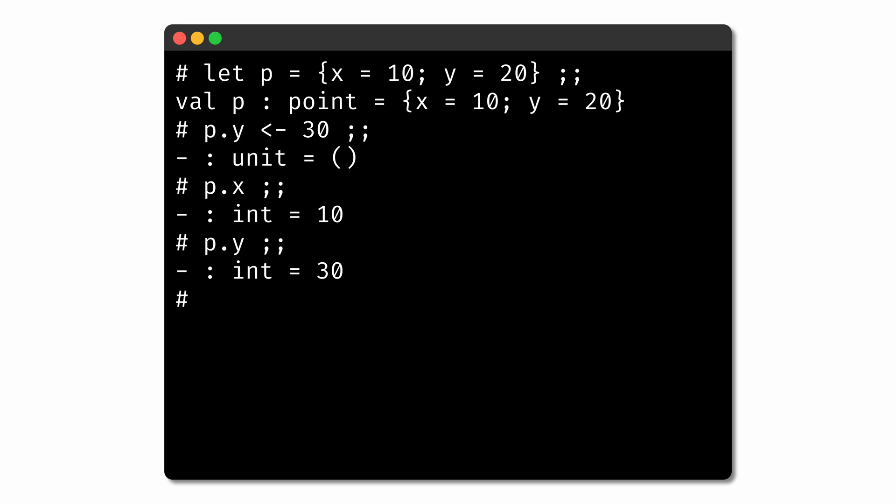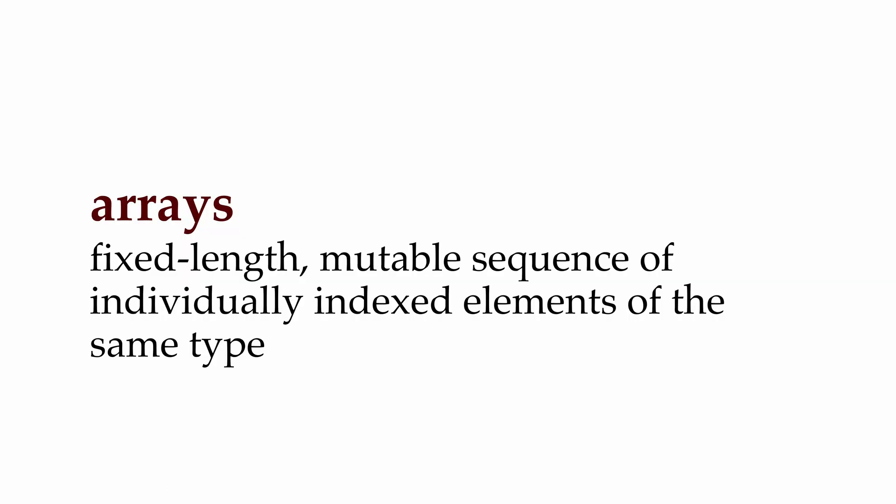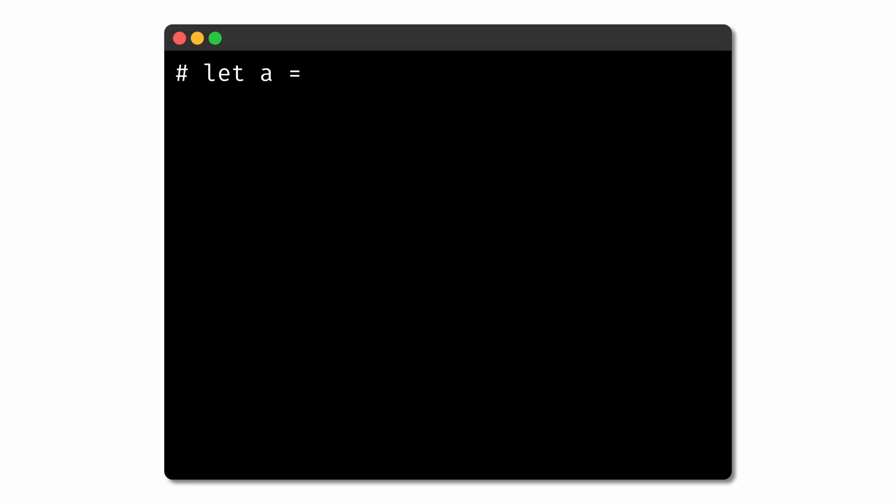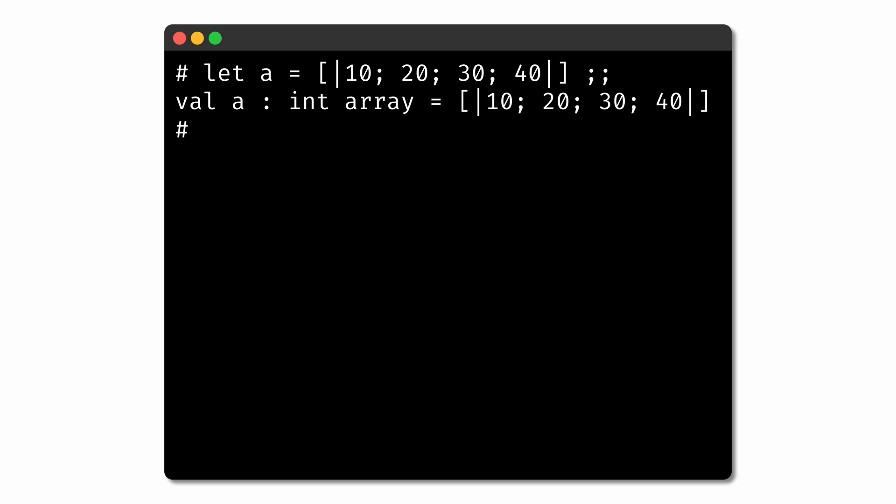OCaml also gives us a data type for arrays, which store a fixed-length sequence of elements, all of the same type. Arrays share some similarities with lists and tuples, but arrays allow us to access individual indexes in the array directly and update the values stored at those indexes. Here's an array containing some integer values. Notice that we're using vertical bars instead of square brackets to note that this is an array, not a list.